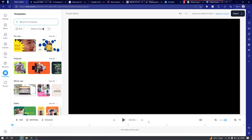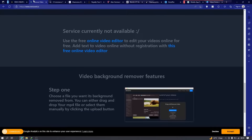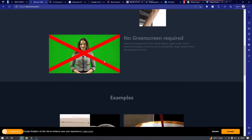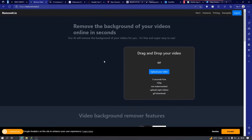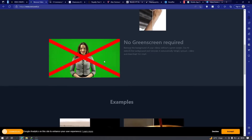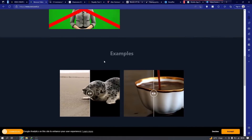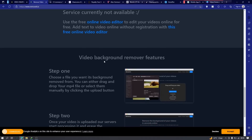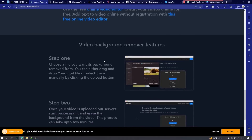Next is removeit.io, also for removing the background from your videos. But this one doesn't have the other features like Vidio — for example, the ones for adding audio and text.